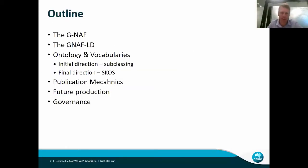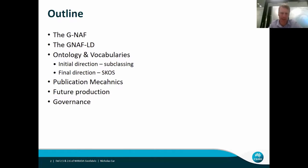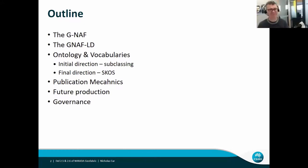So the outline: what is the GNAF? I'll talk about that, a linked data version of it, a little bit about the ontology and the vocabularies we're using, some initial directions we undertook, some final directions we're implementing now. I'll talk about the publication mechanics and future production. There's a slide in there about governance, but it just says 'see Joe,' who's my collaborator — he'll tell you all about the governance.